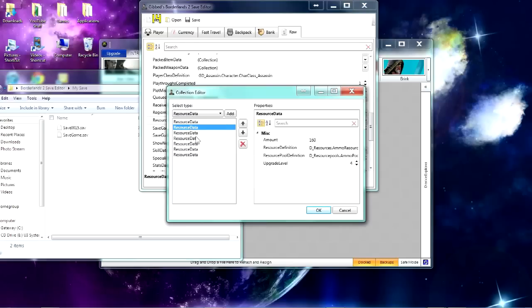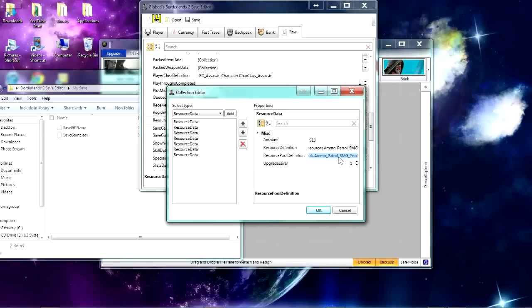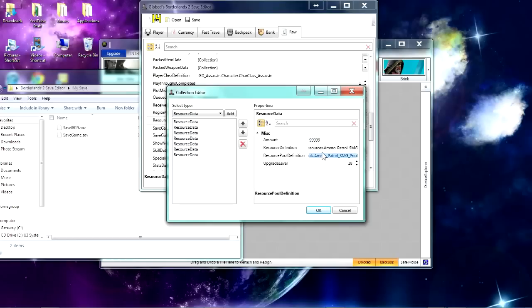And you just go down here, and this is your SMG pool, so SMG pool, you can keep going higher than the normal upgrade and it'll keep giving you plenty of ammo. Just do that and you have that much ammo, so you're modding your ammo.